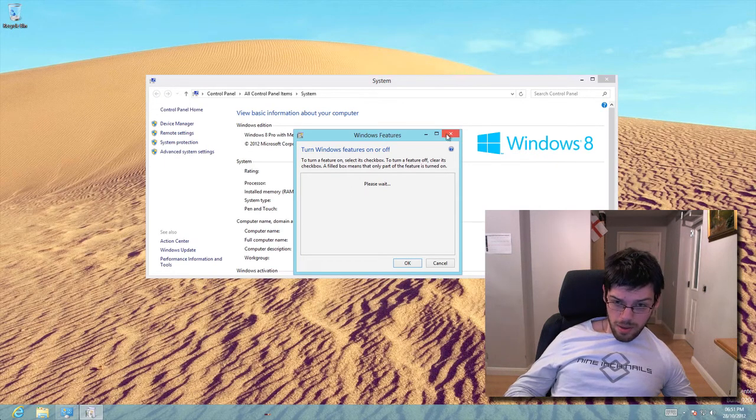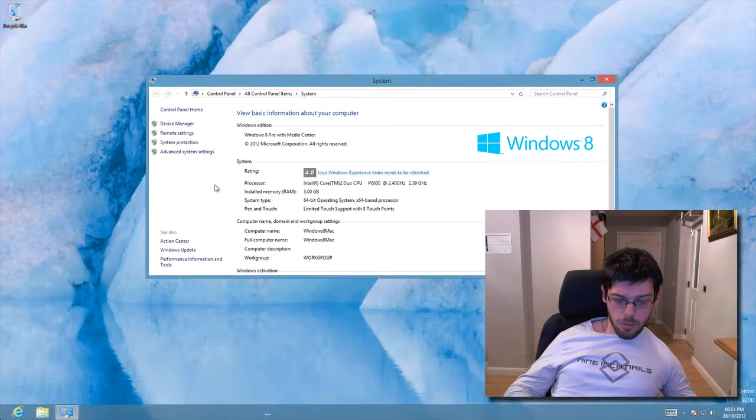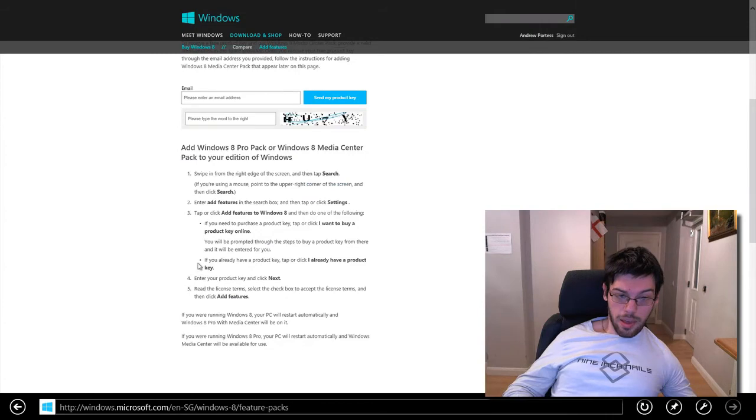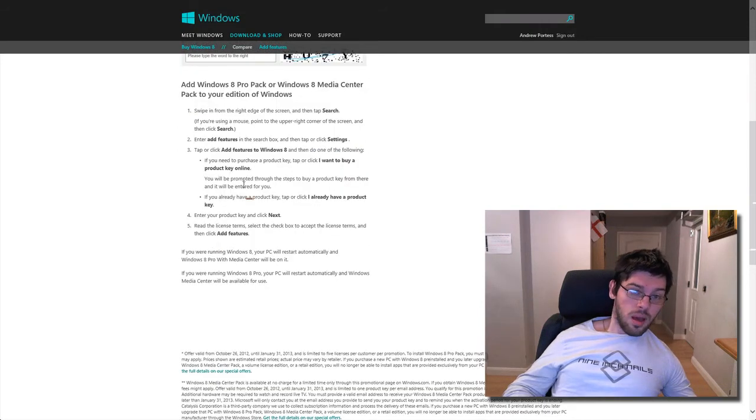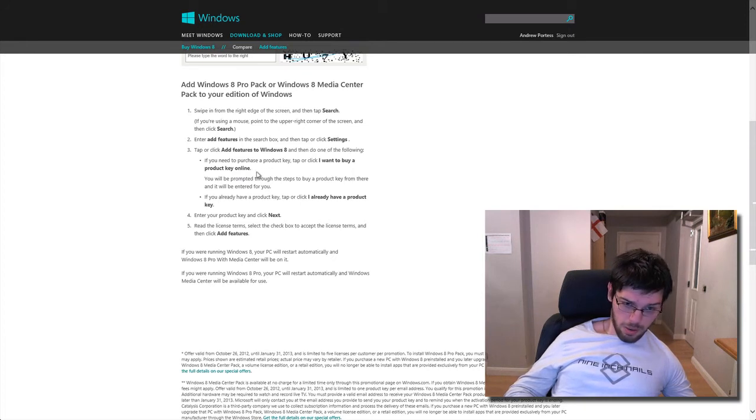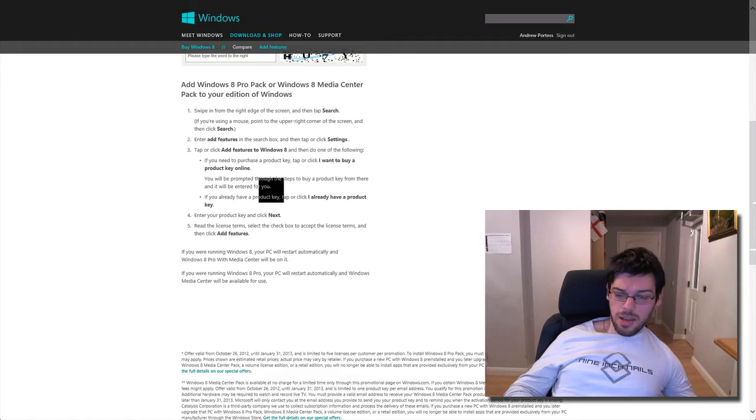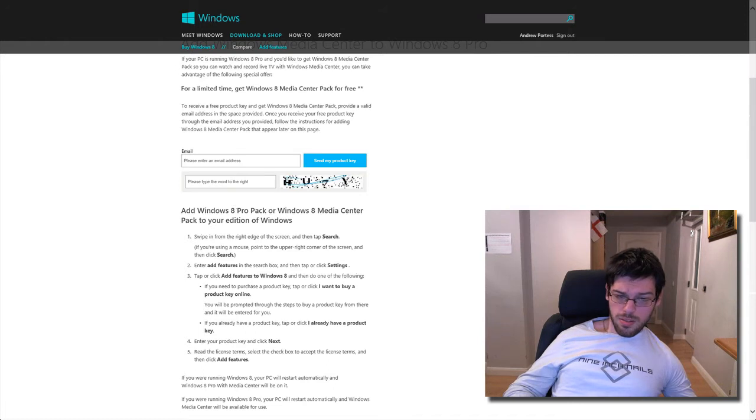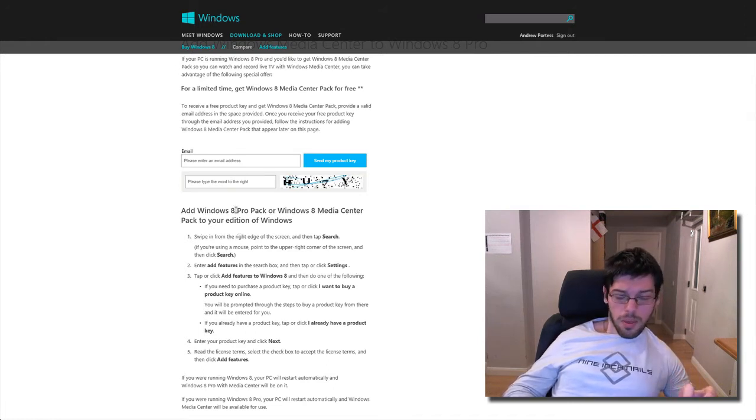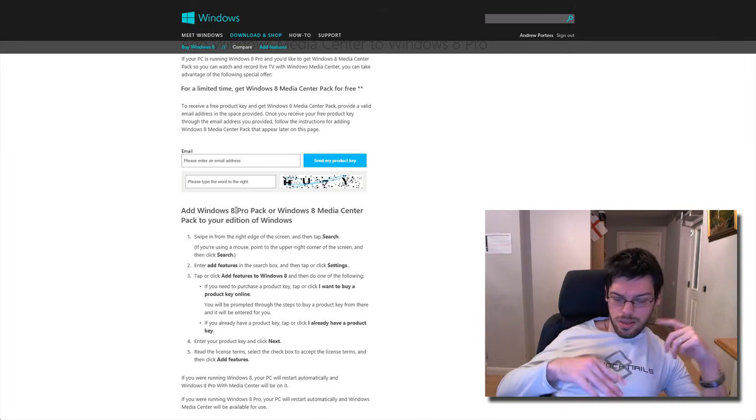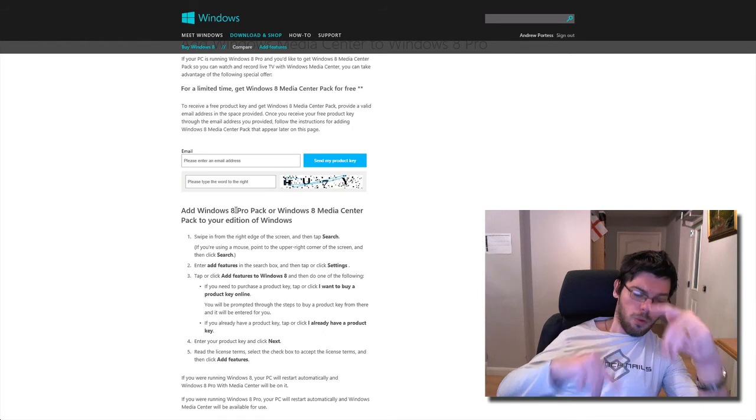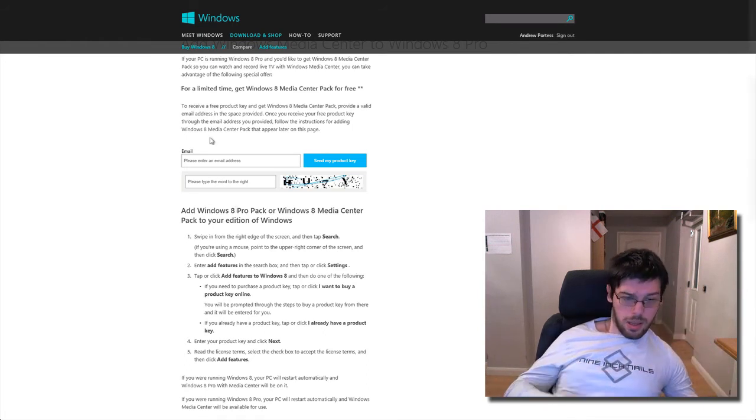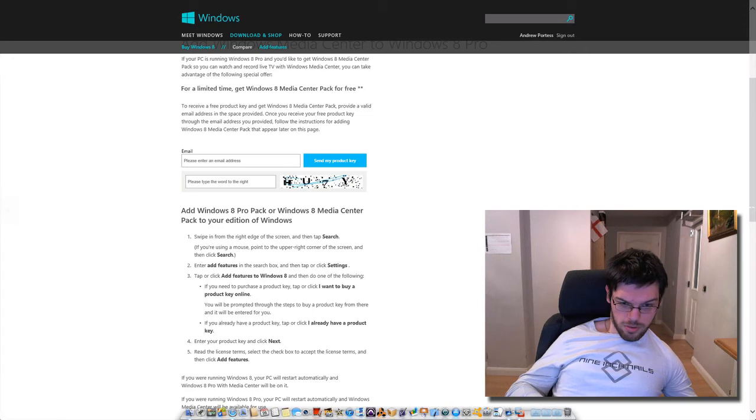But when that comes up, it's going to say two things. And let me go back to the web page, because it explains it there. You'll have two options, which is either I want to buy a product key online, or I already have a product key. Now because they're going to email you this product key for the Windows Media Center, you're going to say I already have a product key. Type it in the box that comes up, and then it will literally download and install Media Center for Windows 8 Pro, and then restart your machine. And then it literally will be on your start screen.